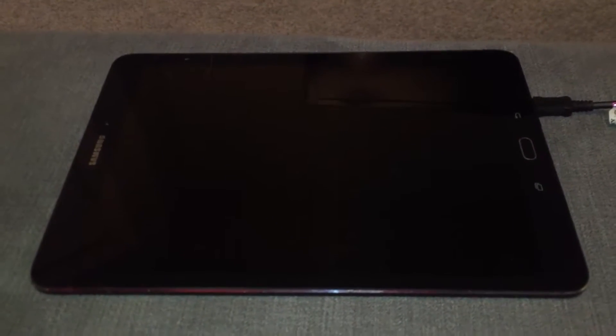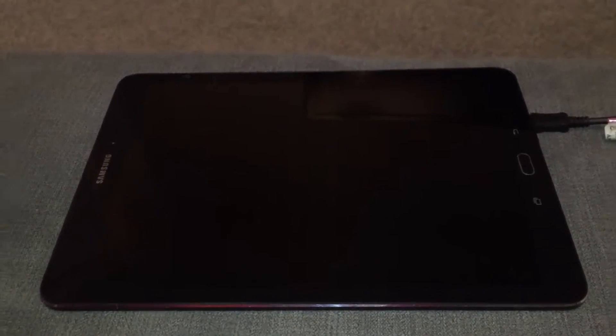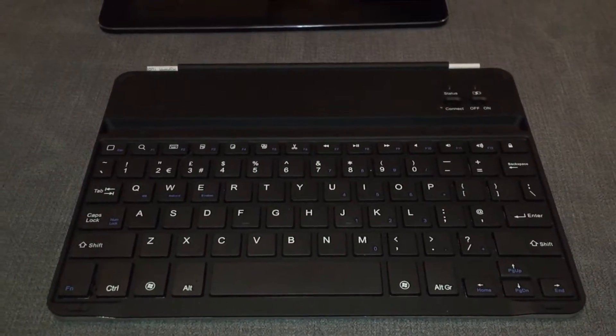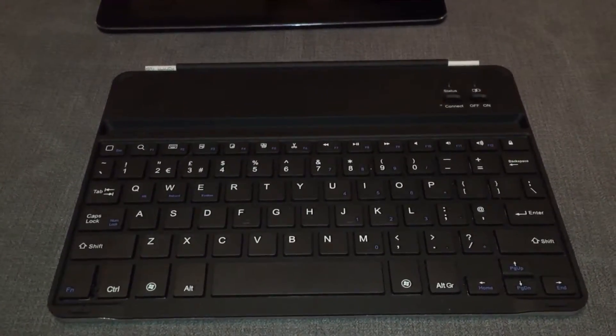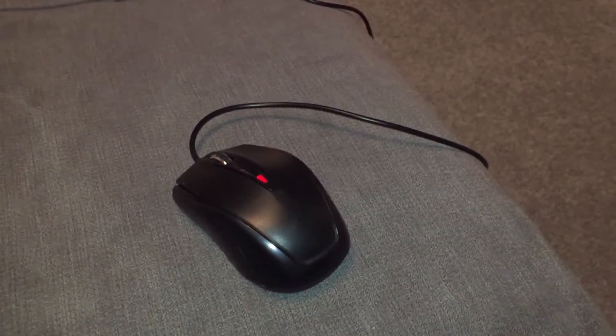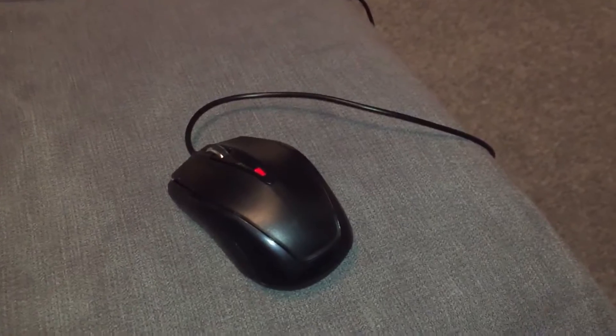I've got quite a quick broadband connection, 60 megs, and so we'll be using that. We're going to be using this Bluetooth keyboard that I picked up for £20.